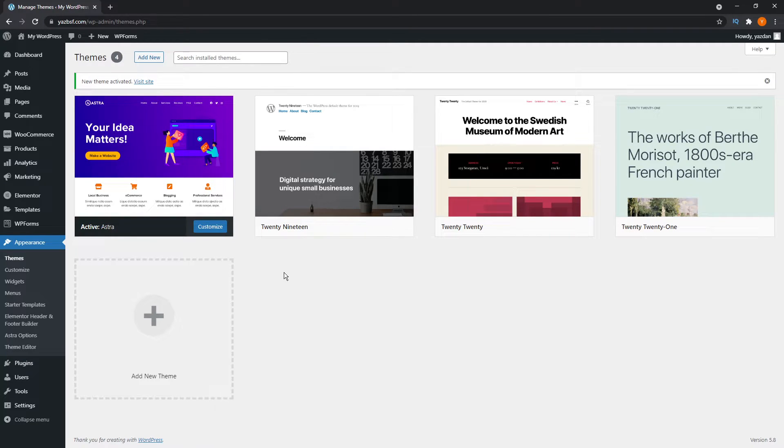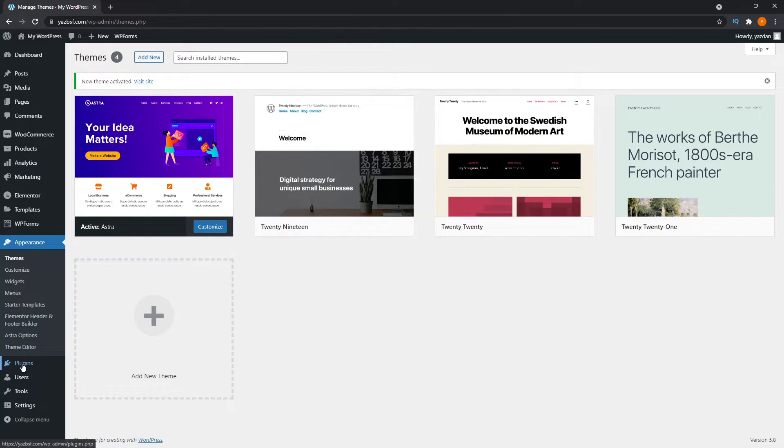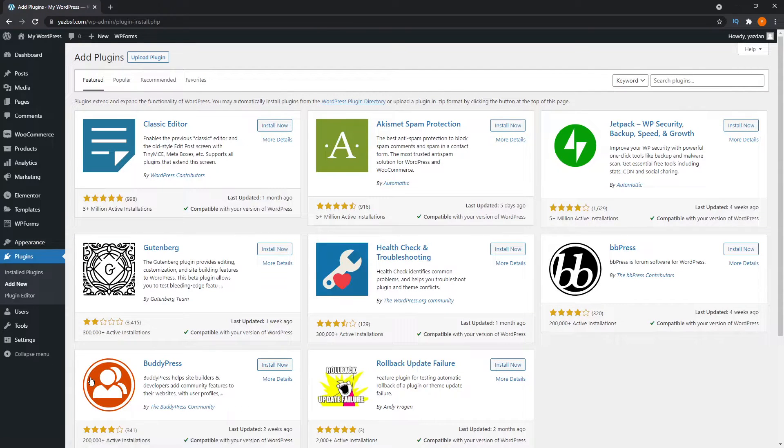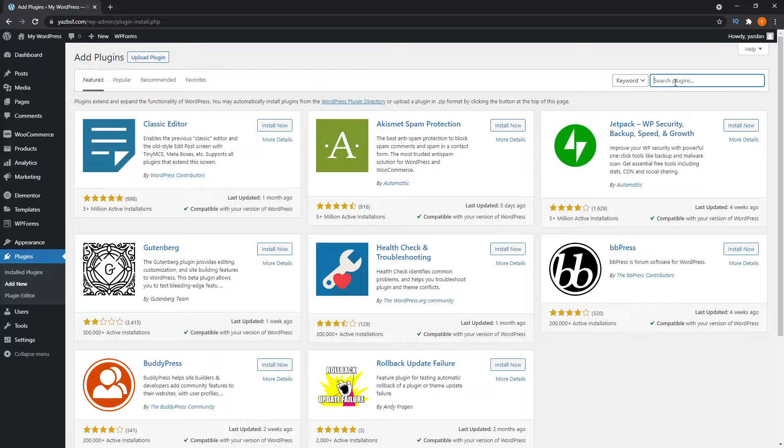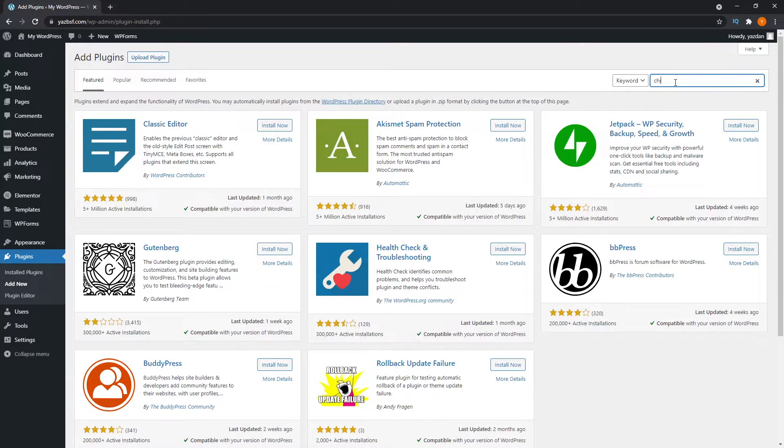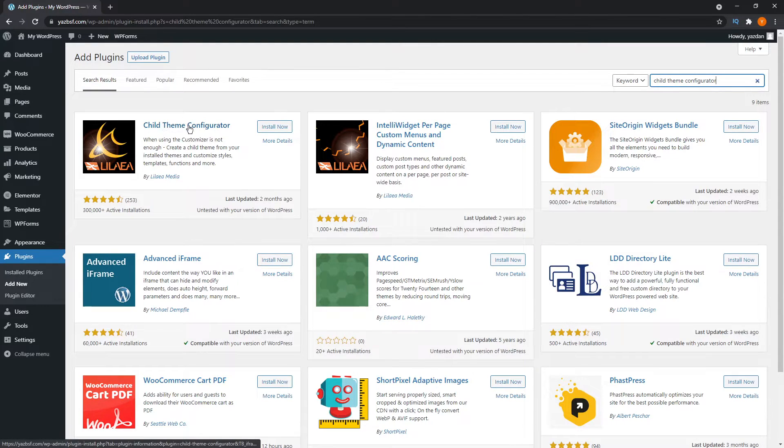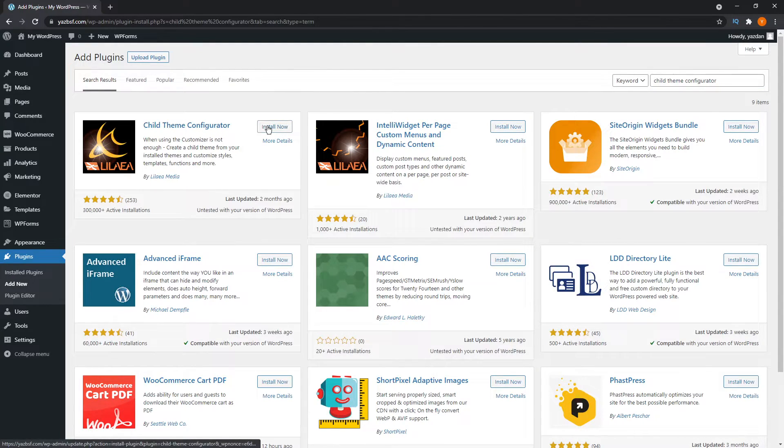To create a child theme for any theme you're using, Astra included, I recommend using a plugin, and I'll show you which plugin that is. First, we're going to go into our plugins menu here and go to add new. We're going to search for a plugin called child theme configurator. The one we're looking for is this first one here, child theme configurator, and we can press install now.